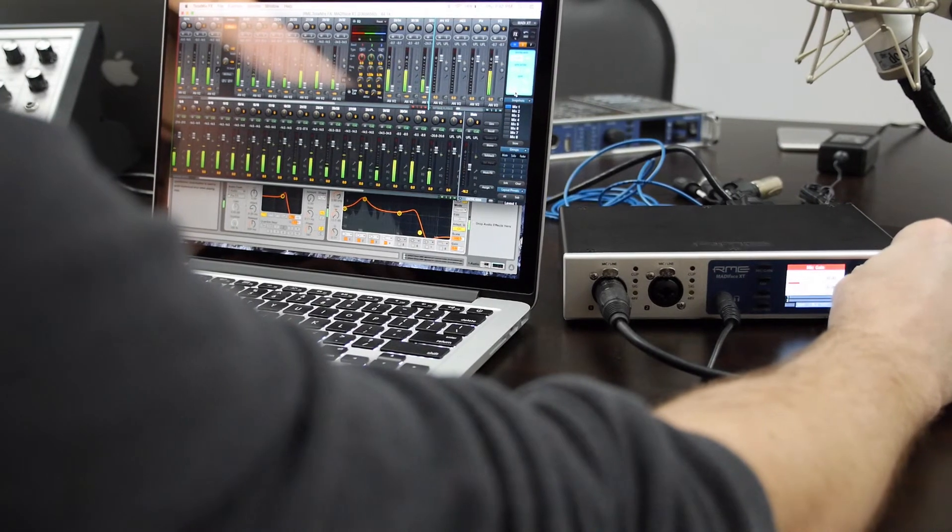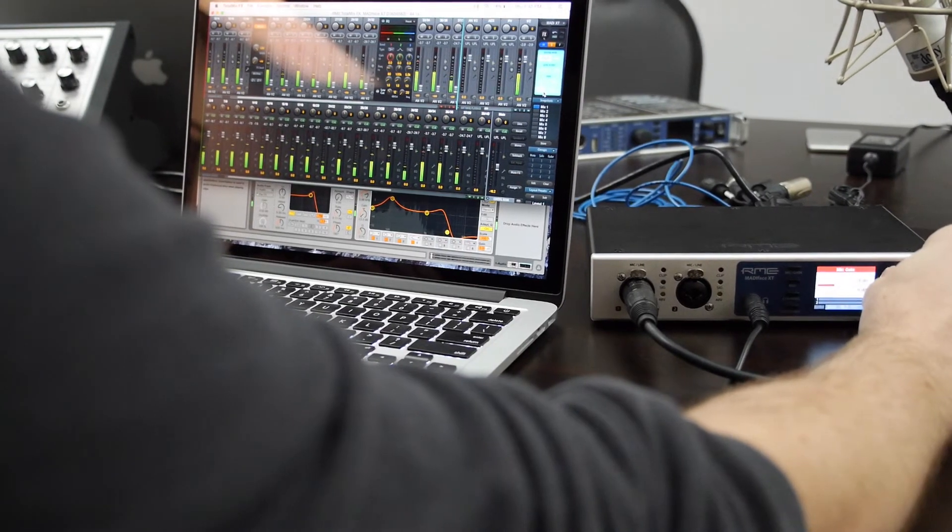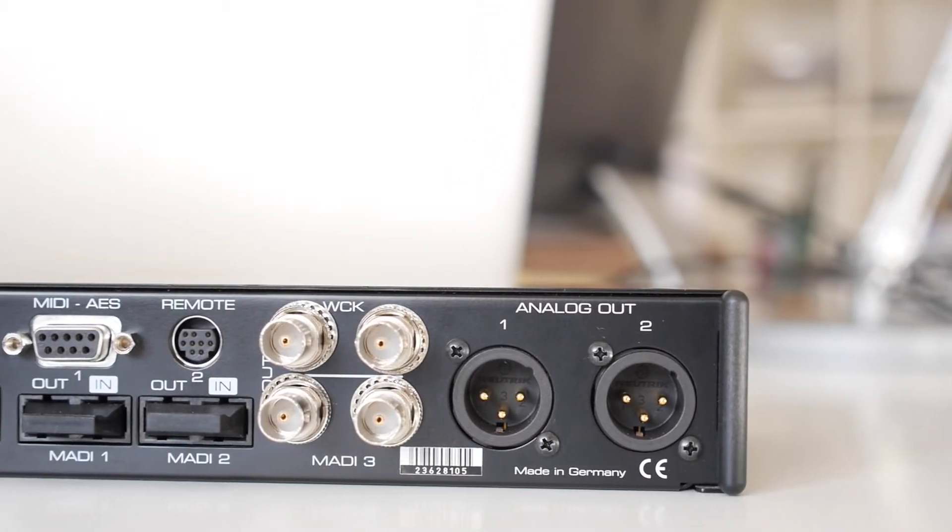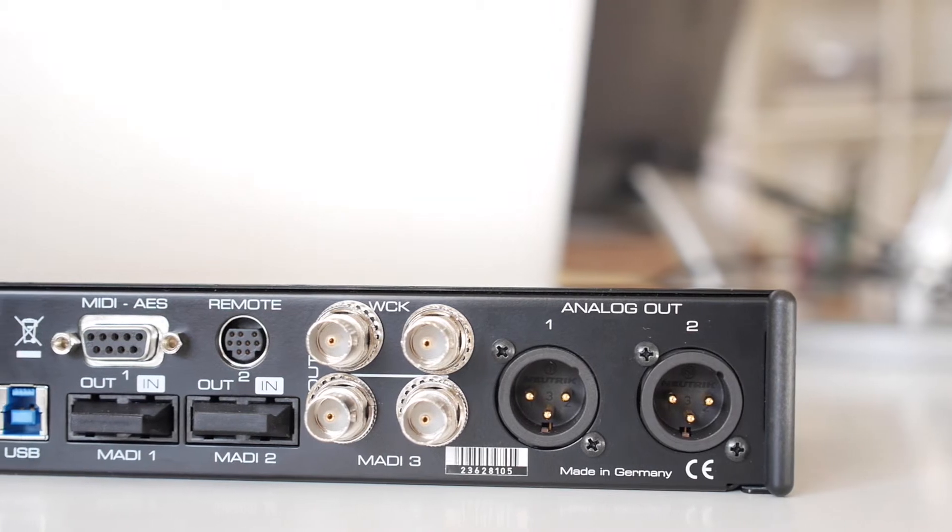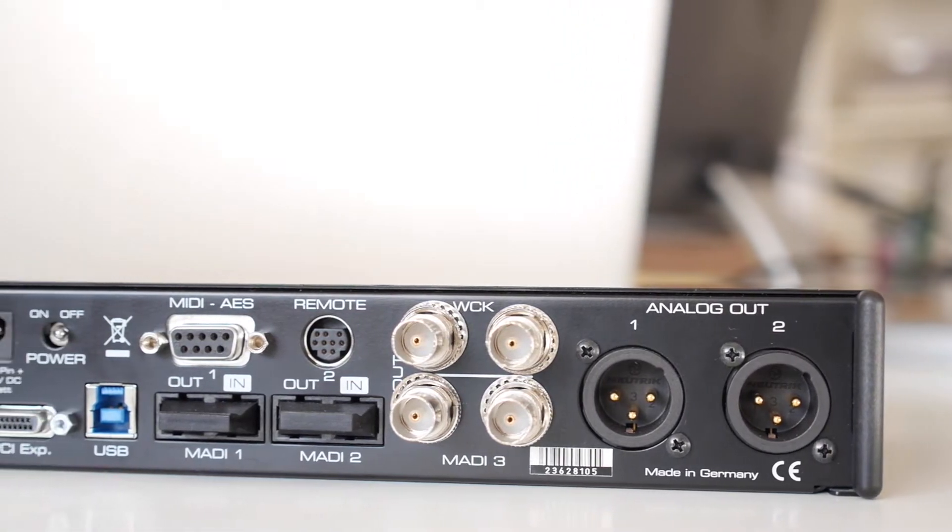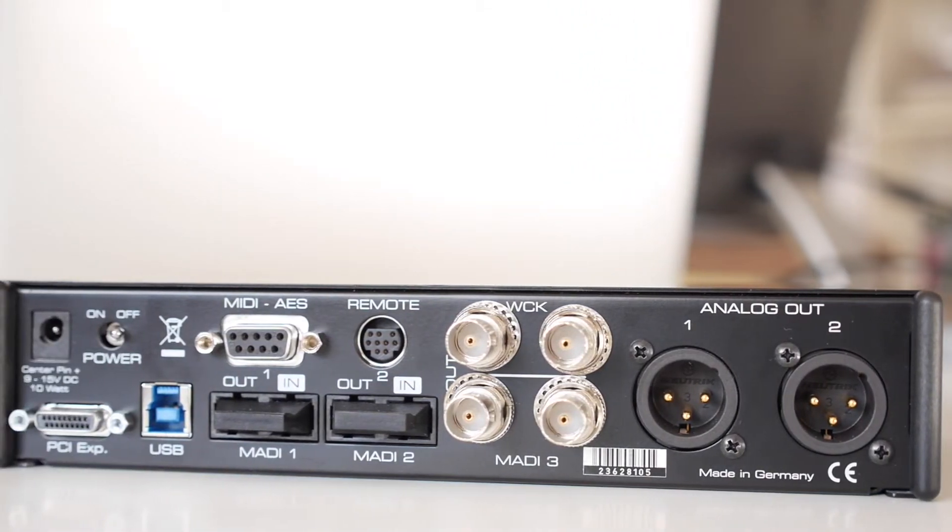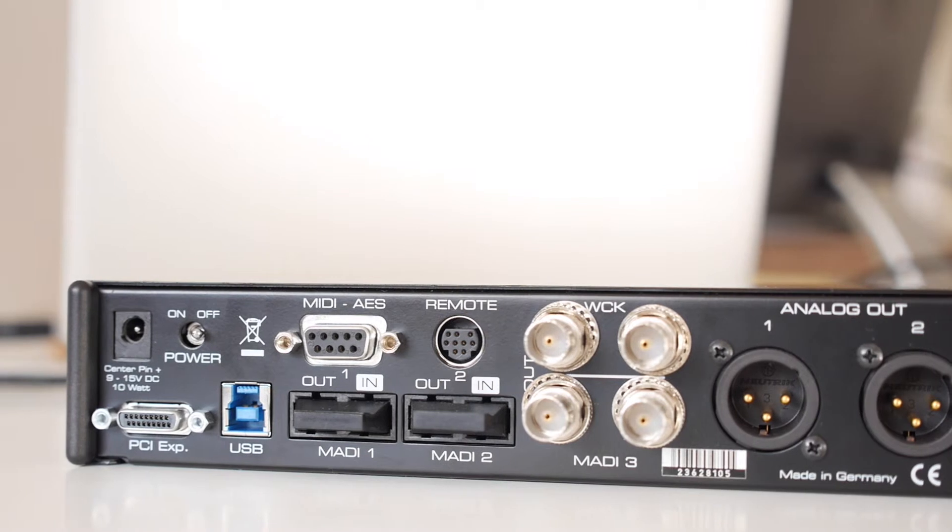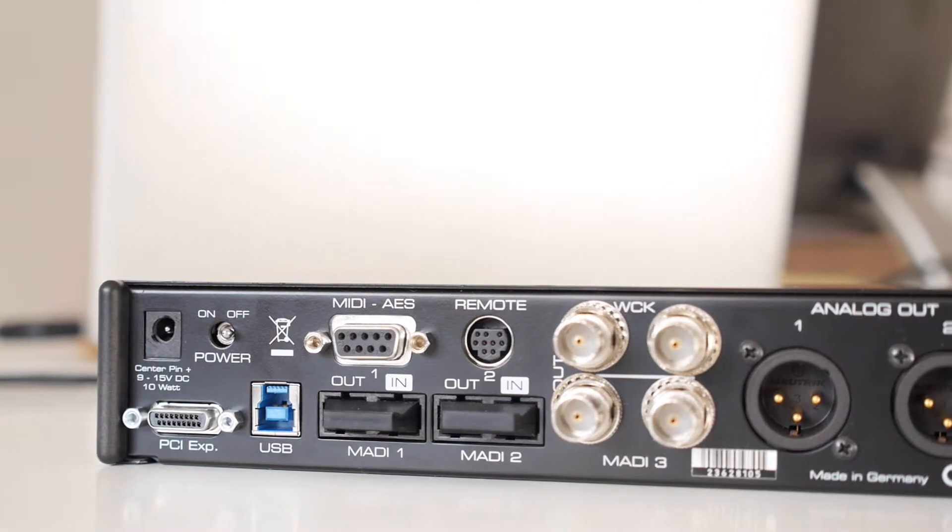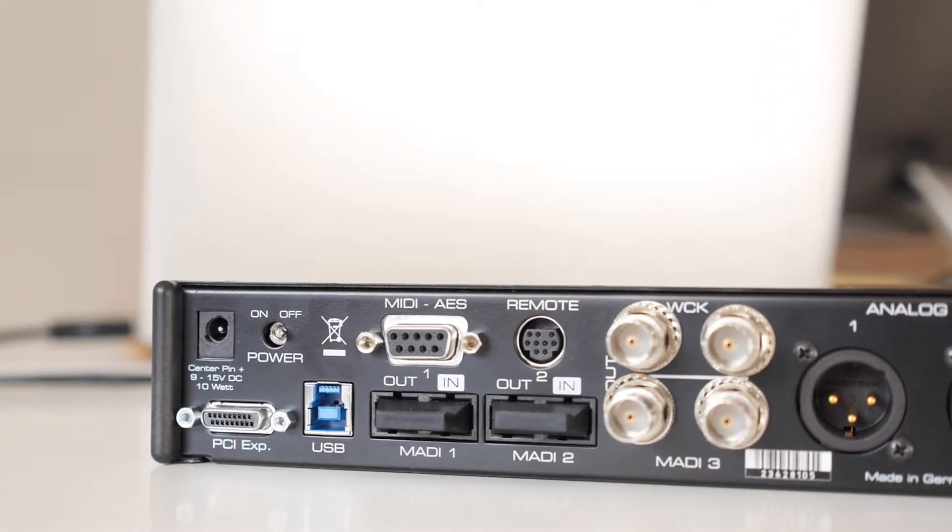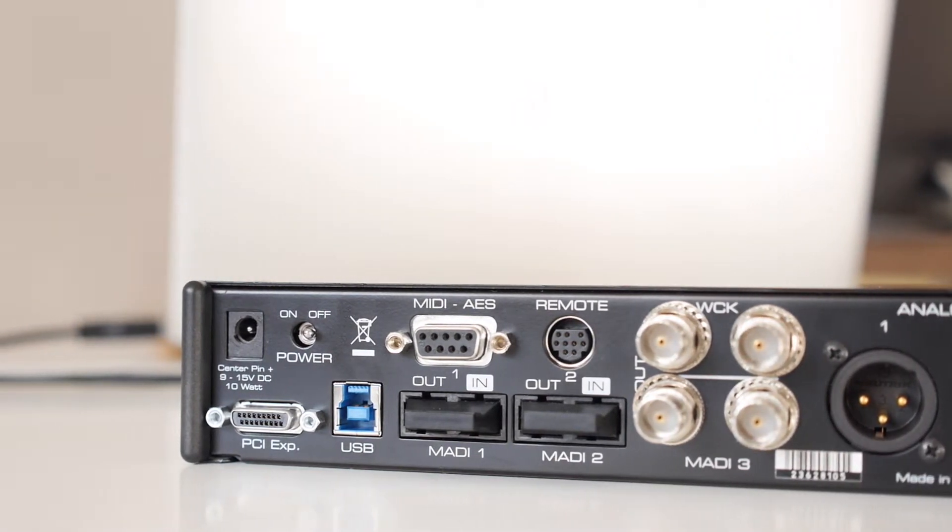On the rear panel, a pair of line level outputs with high-end digital analog converters are provided for direct connection to studio monitors. Word Clock I.O., AES-EBU, and MIDI are present, as well as the three Mati ports, two optical and one coaxial onboard.